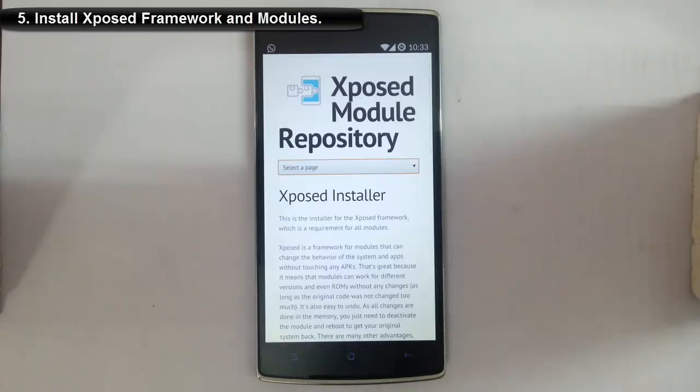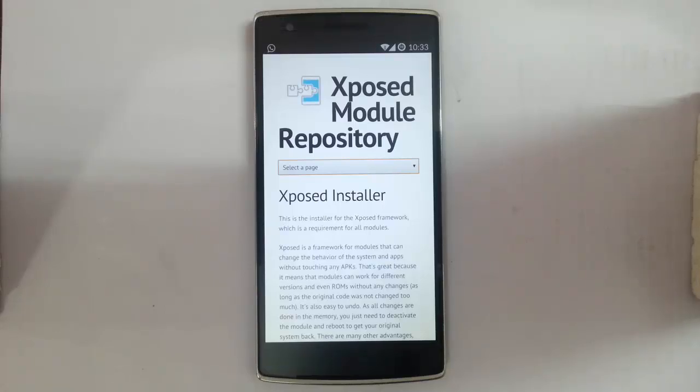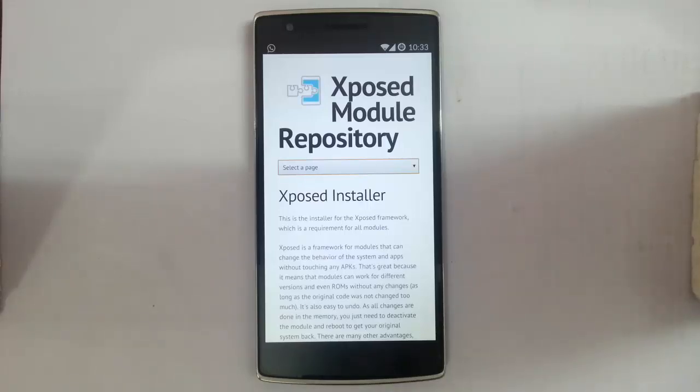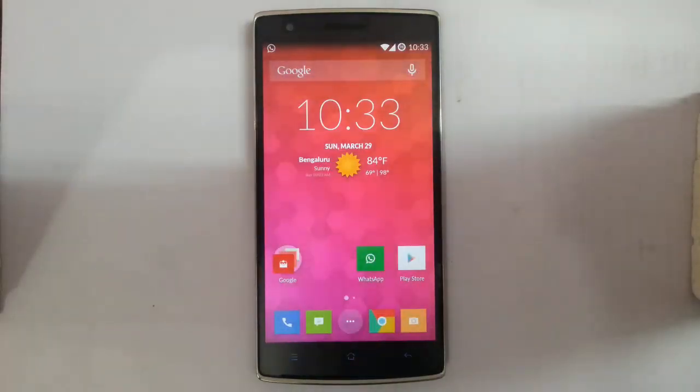So these are the five important reasons why I think your phone should be rooted. Hope this video helps. Thanks for watching, and please subscribe for more.